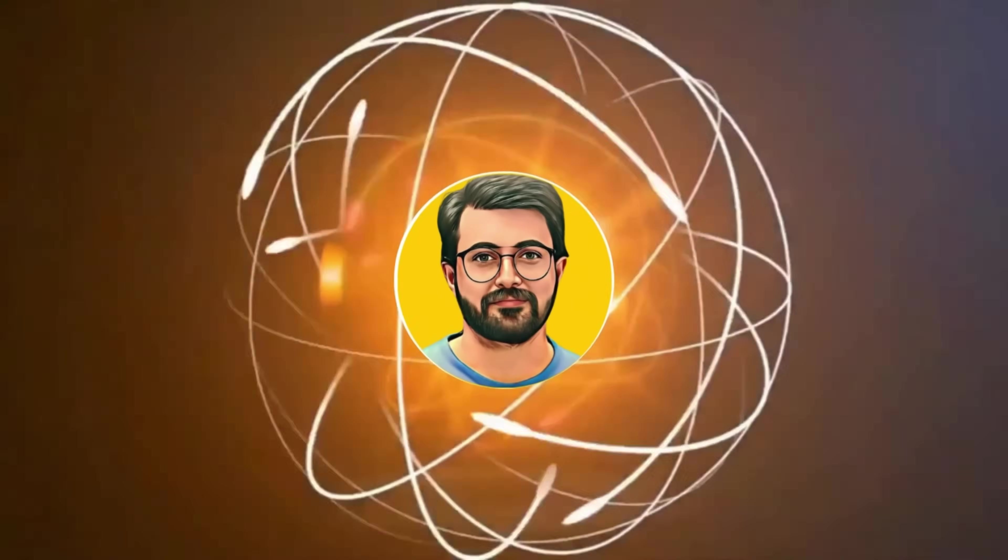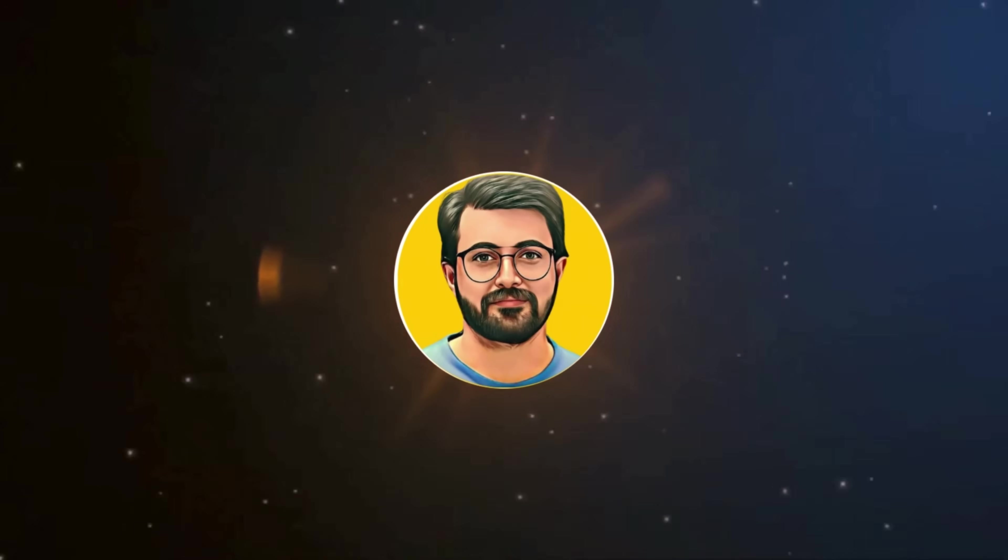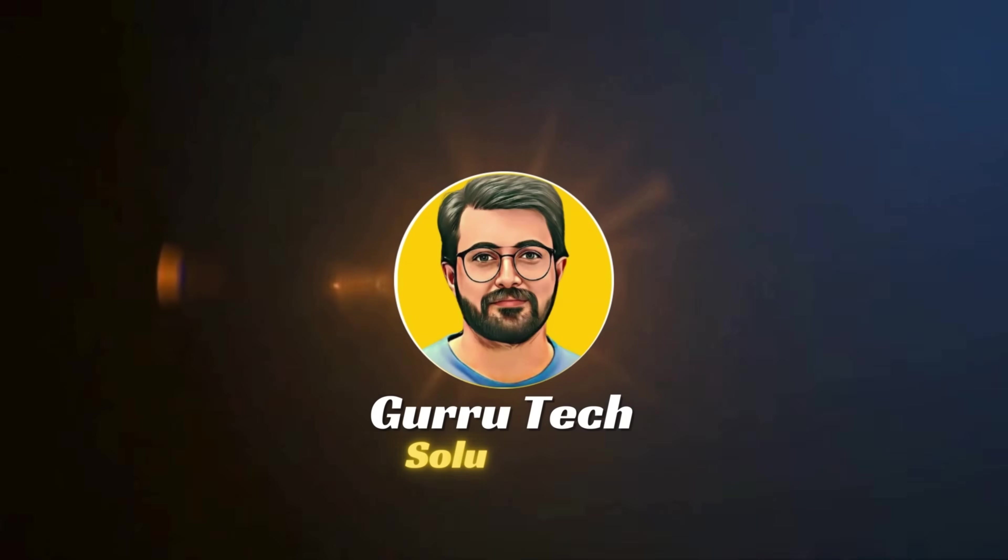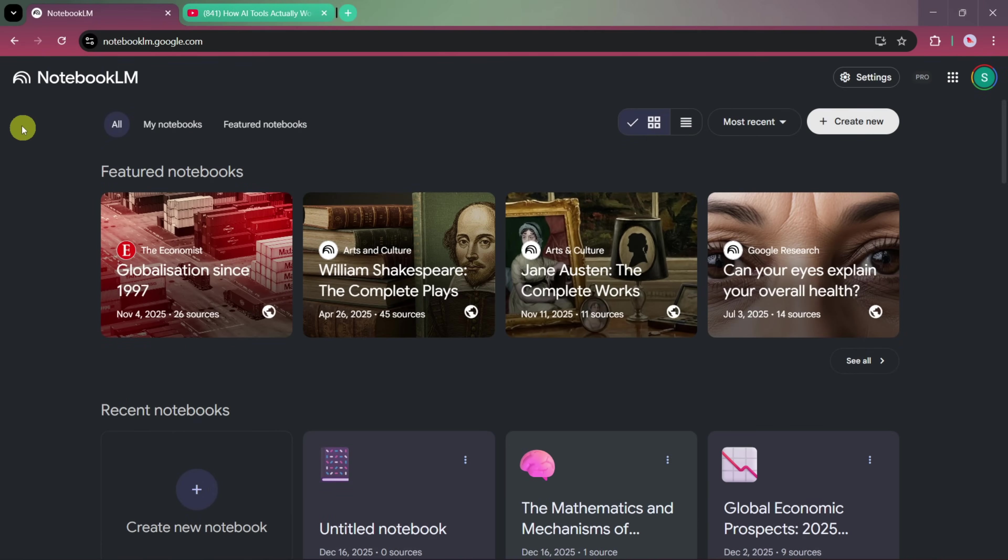This is Parvez Durrani, and you are watching Gurutech Solutions. First, we'll start with Notebook LM.